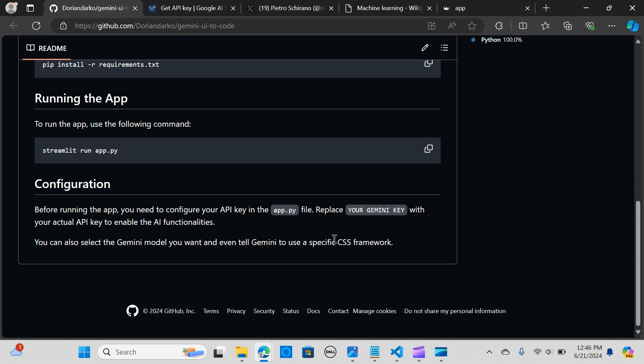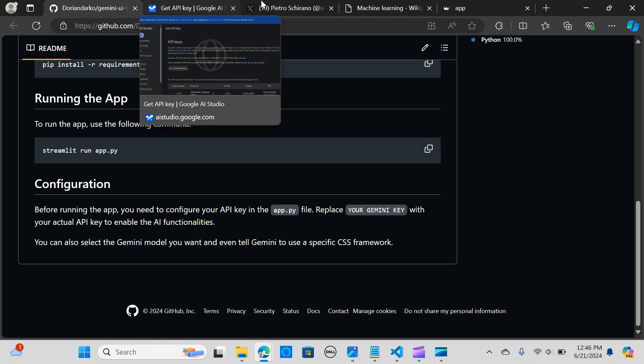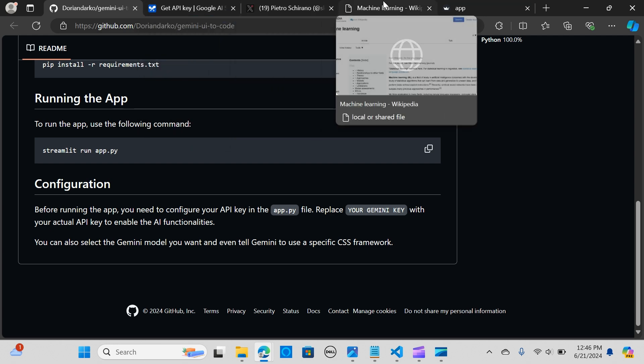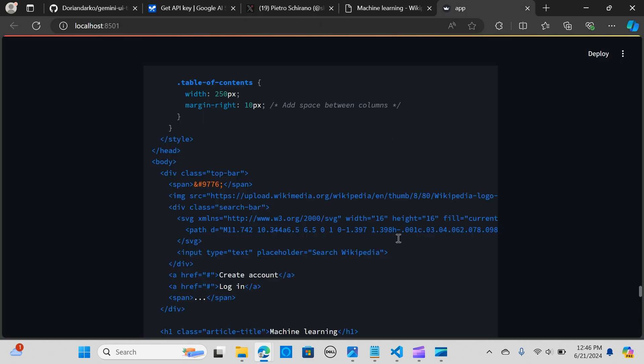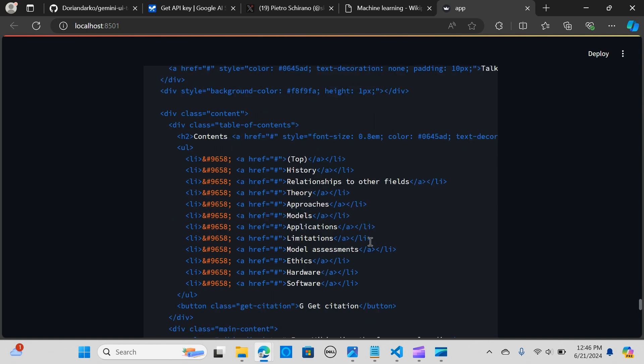There's another important information here. It says before running, you can select a Gemini model you want and even tell Gemini to use a specific CSS framework. You can change the framework to your needs.